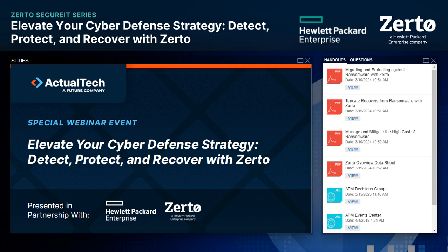Hello and welcome to Elevate Your Cyber Defense Strategy: Detect, Protect, and Recover with Zerto. Today's exciting webinar is sponsored by Zerto, a Hewlett Packard Enterprise company, and produced by Actual Tech Media.